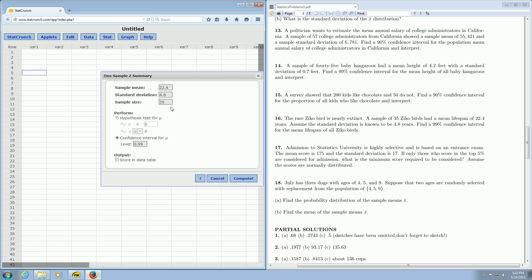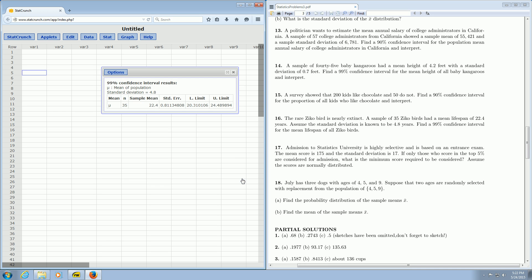All the information looks correct, and then you just hit Compute. There's your answer. The lower limit of the confidence interval is 20.31, and the upper limit is 24.49. I hope that made sense.